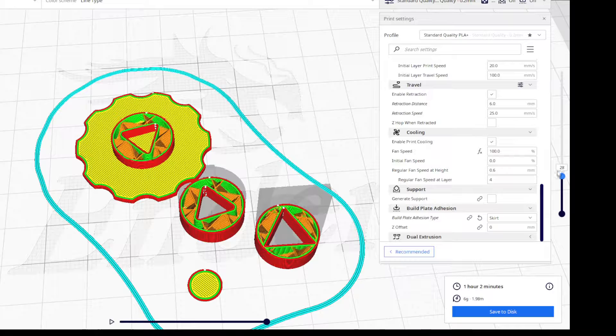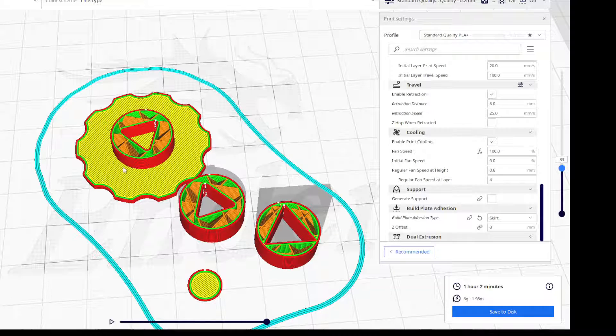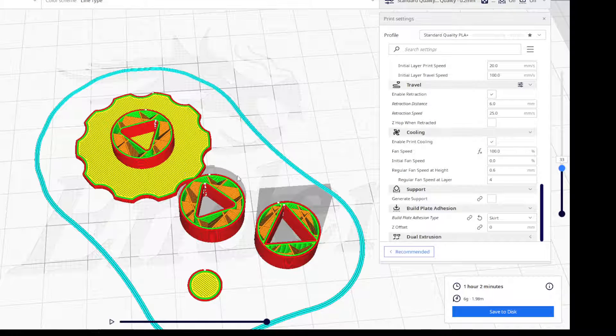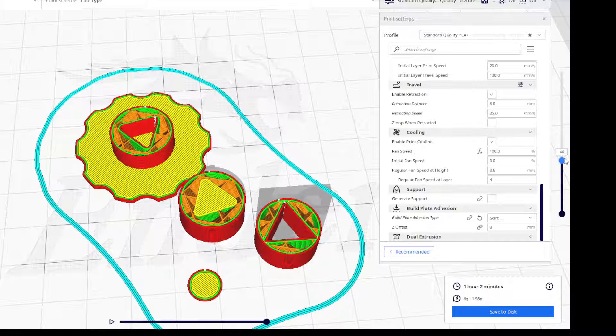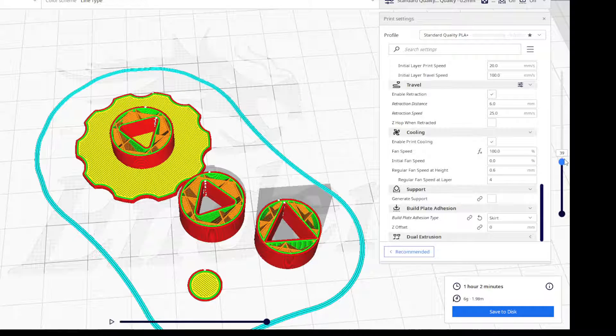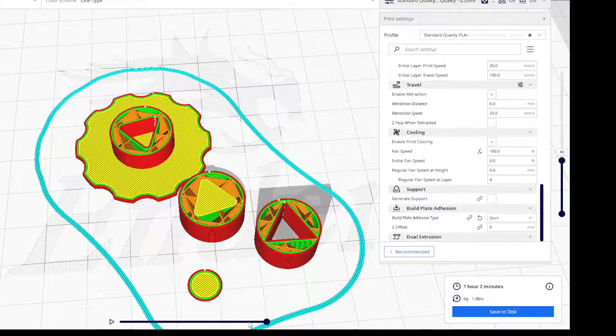Now this one here looks great. This one's going to print just fine, but as it comes up, the nozzle might need supports. You can actually watch it right here.